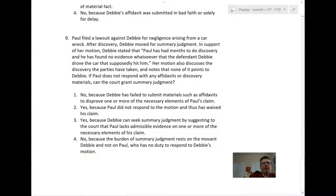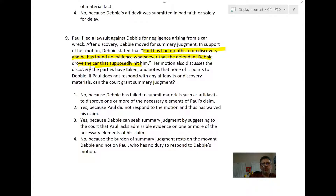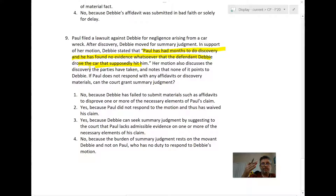Question nine: Paul files a lawsuit against Debbie for negligence arising from a car wreck. After discovery, Debbie moves for summary judgment. Debbie says Paul has had months to do discovery and has no evidence that it was her who hit him. Her motion discusses the discovery the parties have taken and notes that none of it points to Debbie. If Paul doesn't respond with an affidavit or discovery materials, can the court grant summary judgment? Answer one — no, because Debbie failed to submit materials such as an affidavit — is wrong. Debbie doesn't have to.